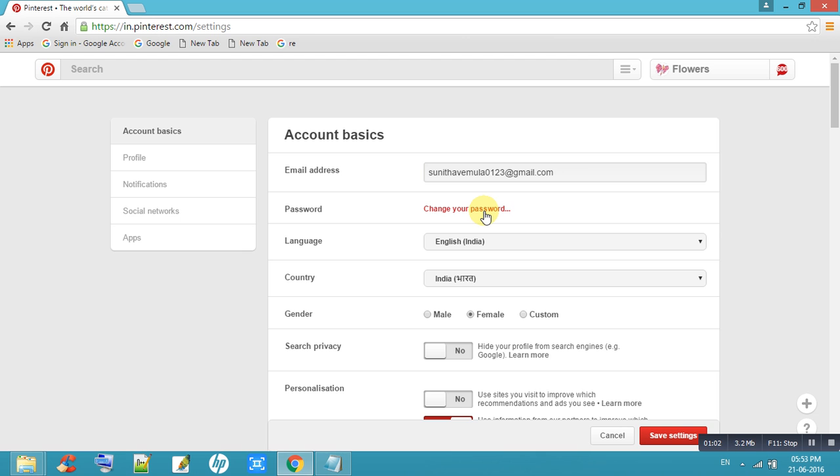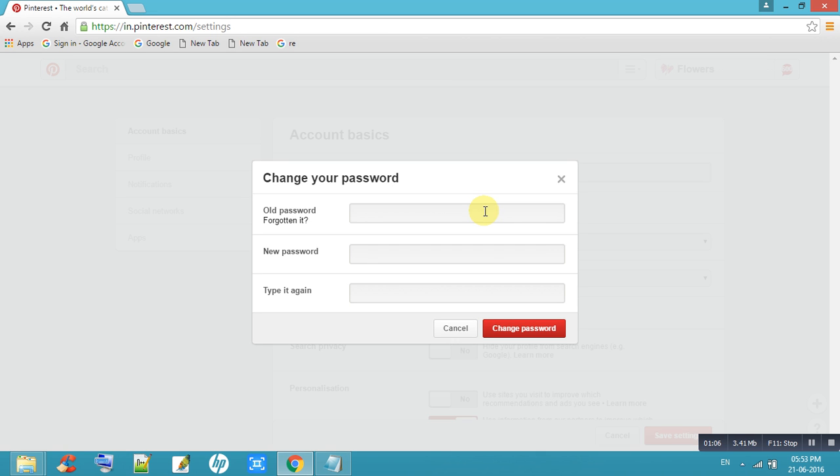Here, there is an option to change your password. Enter your old password here, and your new password here.